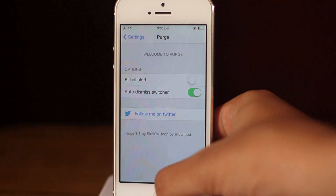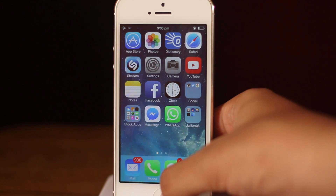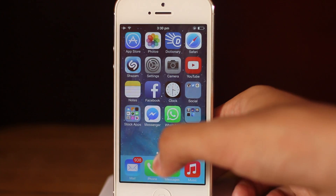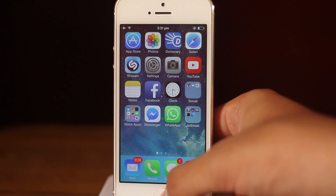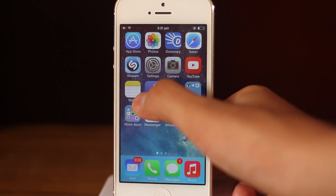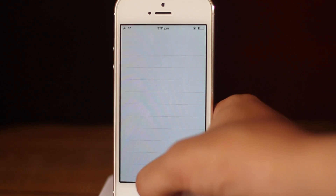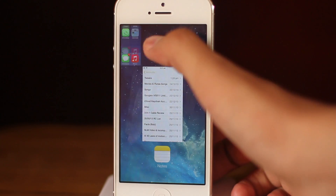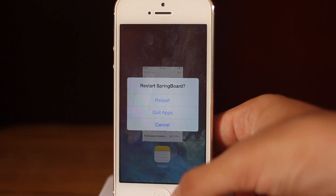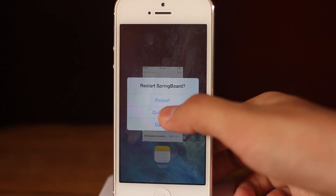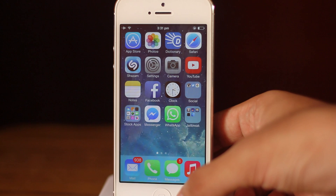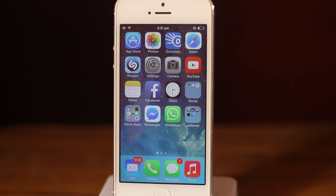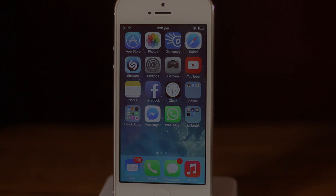Let's see how both work. With Purge, you tap and hold an app in multitasking to kill it. With Switch Spring, you slide on the leftmost card and it pops up with an option — tap 'Quit Apps' and it quits all applications in the background. Alright guys, that about does it for this video — thank you so much for watching, take care.